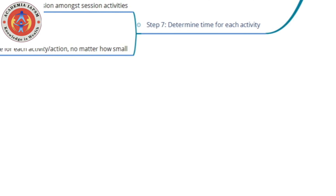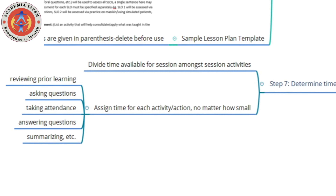The next thing is to determine time for each activity. You have a fixed time frame within which you will do a number of activities. Think of all the activities — asking questions, taking attendance, summarizing, reviewing prior learning — and assign time for each. Every single thing must be accounted for. This will allow you to stick to your time and not overshoot or finish well in advance.